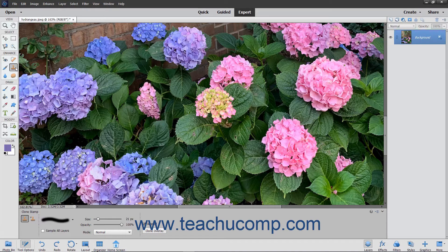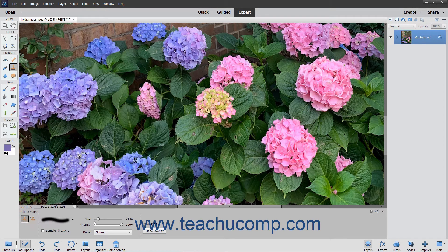You can use the Clone Stamp tool to take a sample of an image, which you can then clone into another image or into another section of the same image. Each stroke of the tool paints more of the sample pixels you selected. To use this tool, select it from the toolbox and the tool options bar. Then set the desired brush settings in the tool options bar.